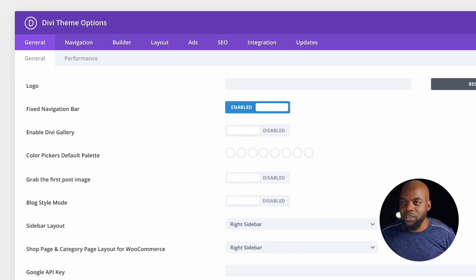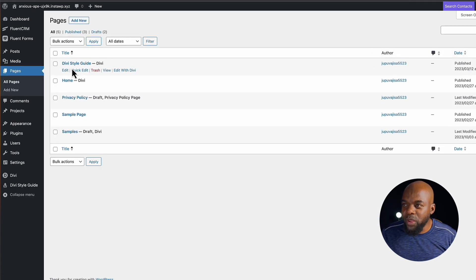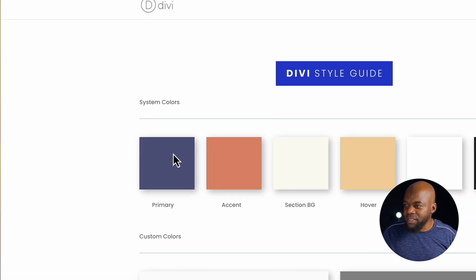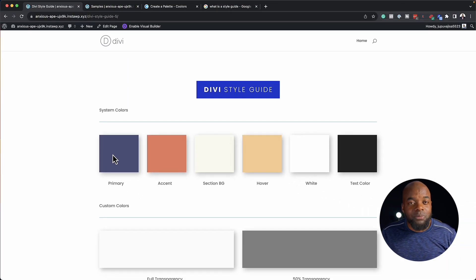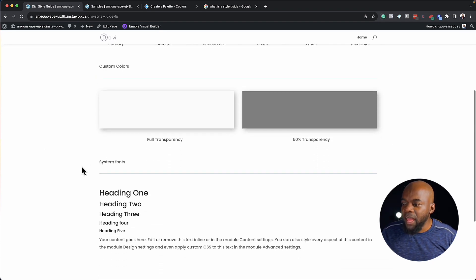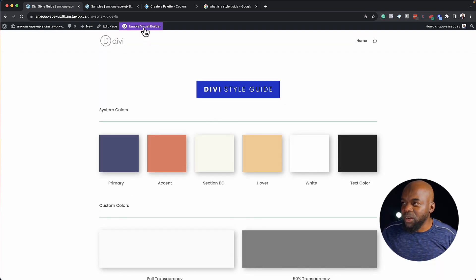Let me show you how this works. What you want to do now is come over here to all pages, and you're going to notice that we have this page called Divi style guide. I'm going to click here to view it. By default, we have this set of colors, we also have transparency over here, and this is the font that I've chosen to begin our site design with. So I'm going to click on enable visual builder.